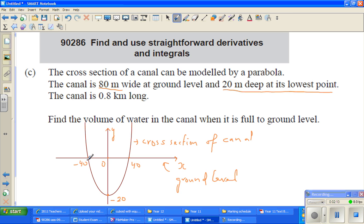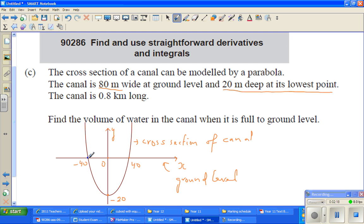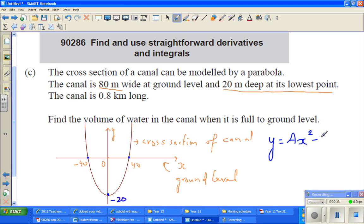By looking at the parabola, I can say it has gone 20 down and there is a stretch factor — I don't know how much the stretch factor is. So by just looking at the parabola I can say the equation should be y = ax² − 20. Now we have to find 'a', which is the stretch factor.